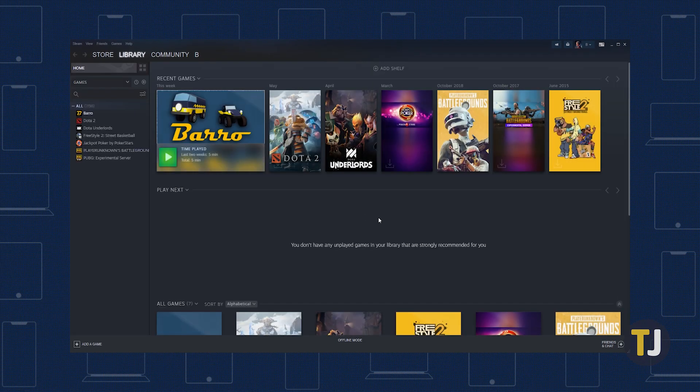Keep in mind that this makes many features like your store, your friends list, and the browser inaccessible. Only your library and games that are fully up to date will be available in offline mode. And just as with going offline, heading back into online mode in Steam will require you to restart the Steam client.